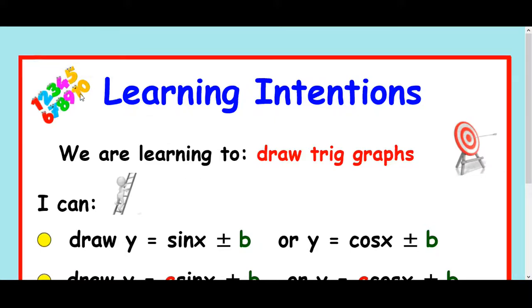In this lesson, we're going to look at drawing trig graphs again, but this time trig graphs with a plus or minus value at the end.